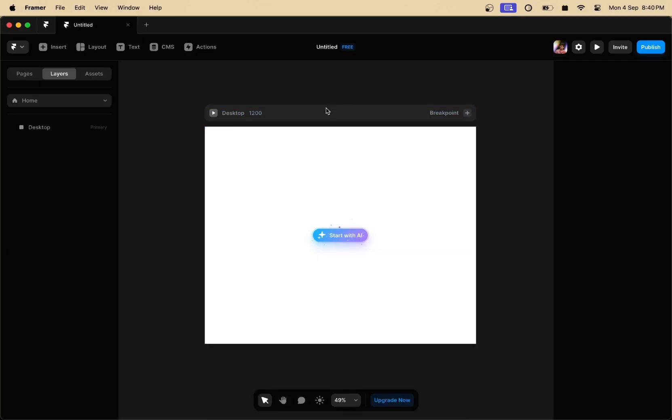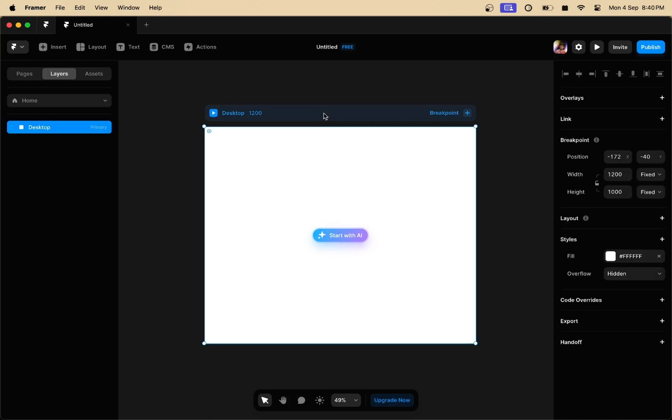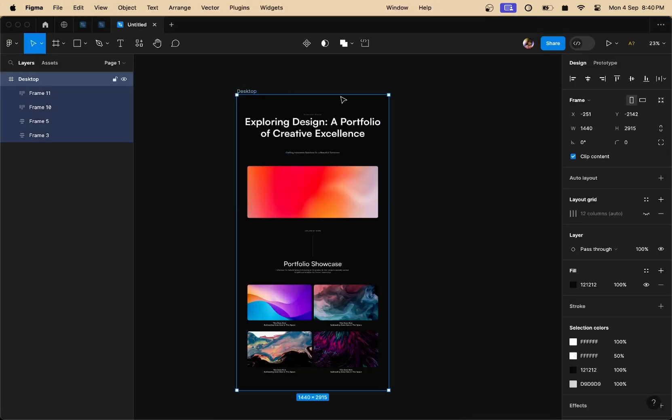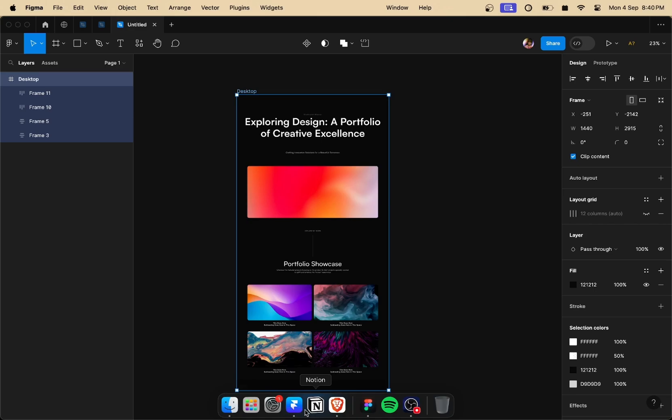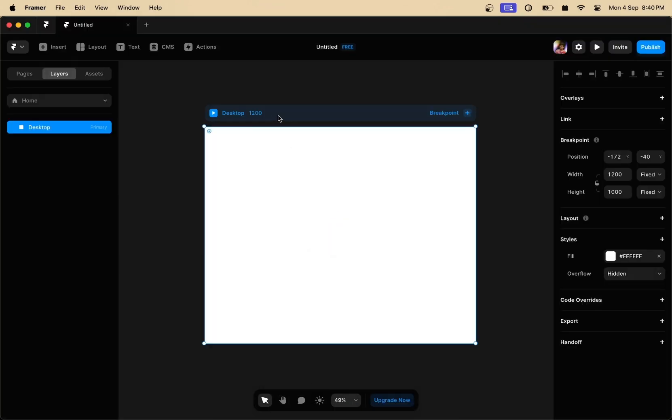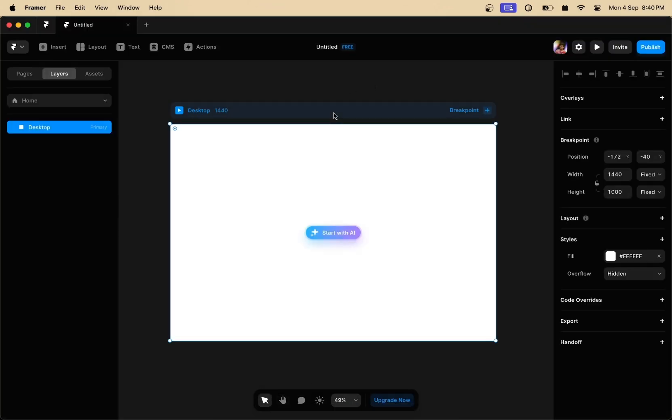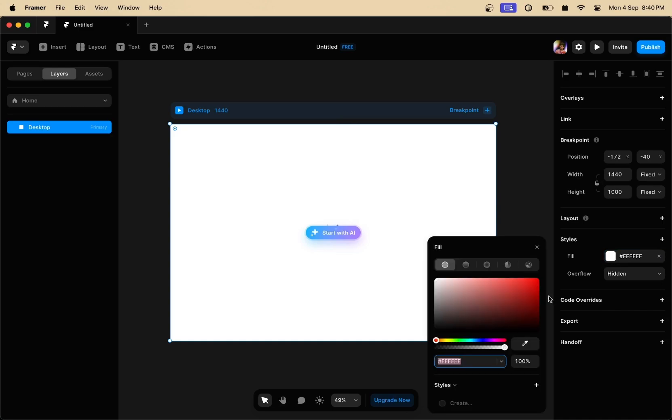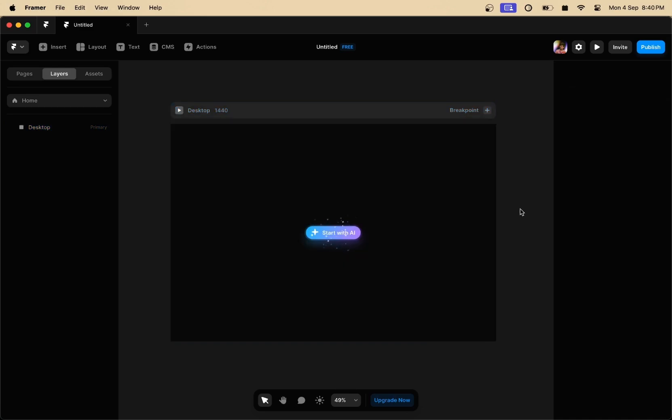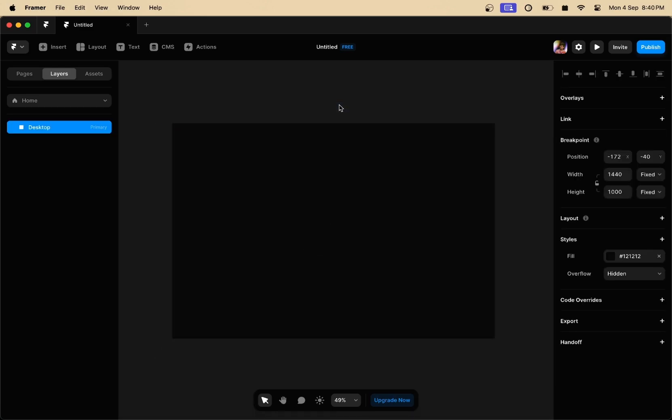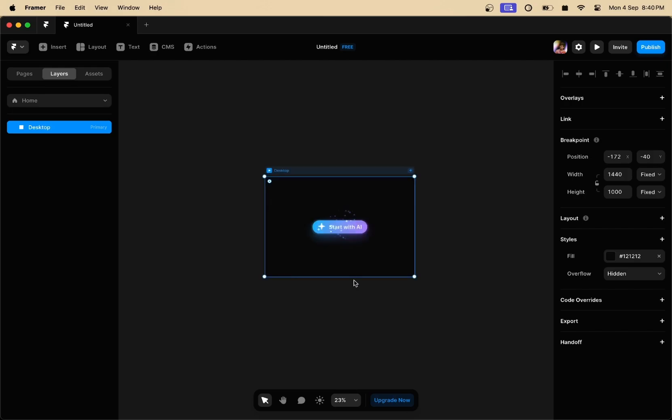So go back to Framer, head over to a design file. Make sure that the dimensions of both your Figma and Framer frame are identical. So as you can see, I've got this 1440 pixels right here in Figma. So I'm going to do that to the Framer frame as well right here. I'm also going to change the background color to black right here just to match the design in Figma that I've created.